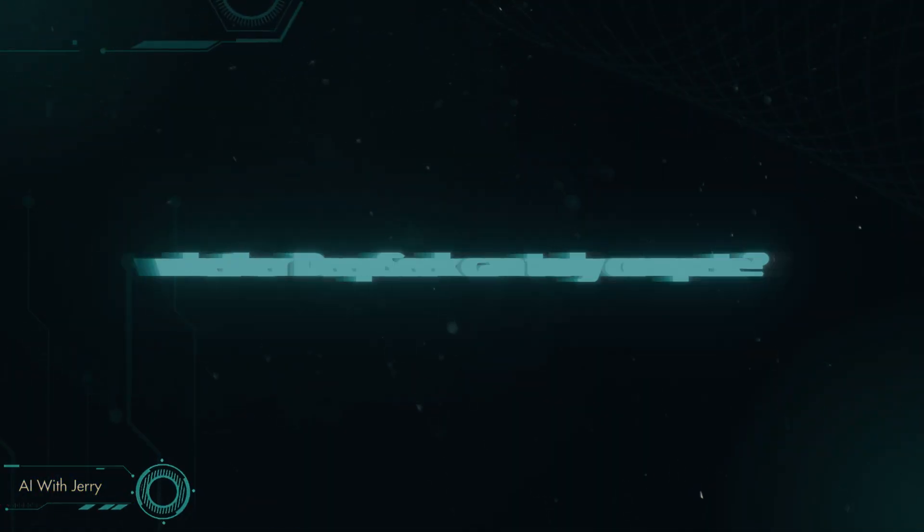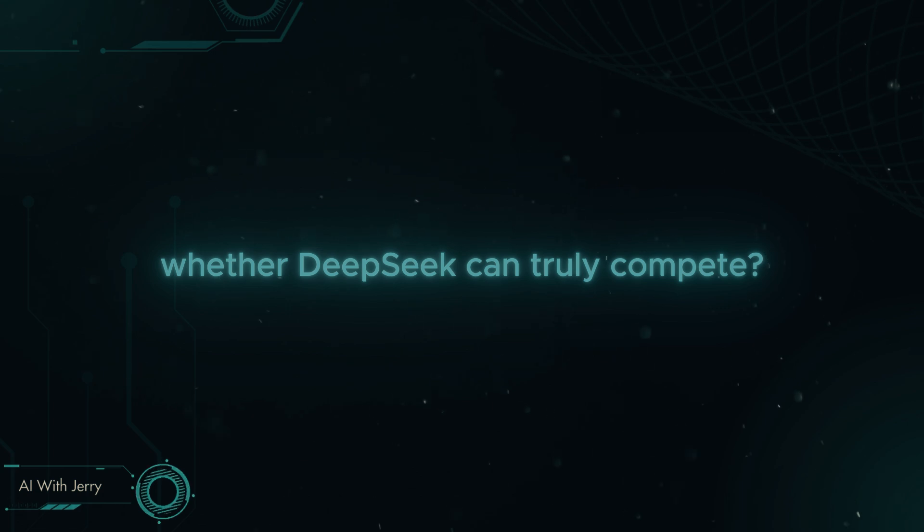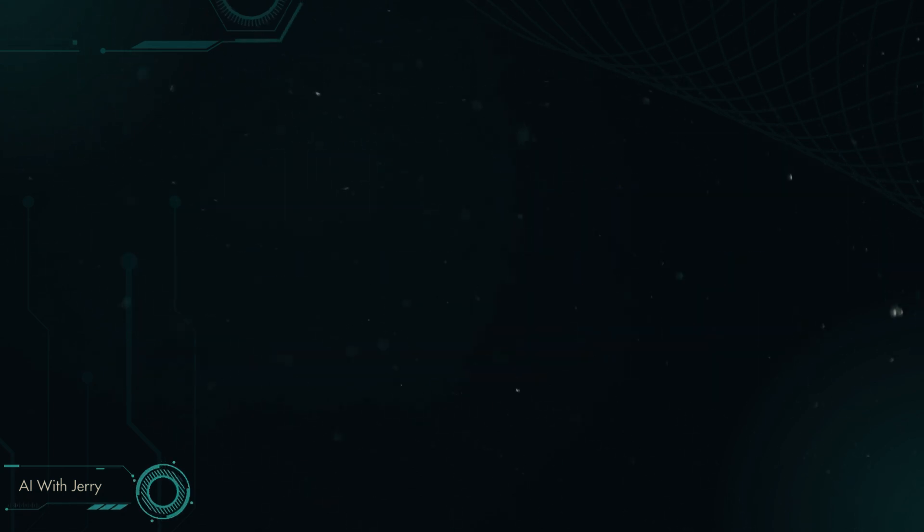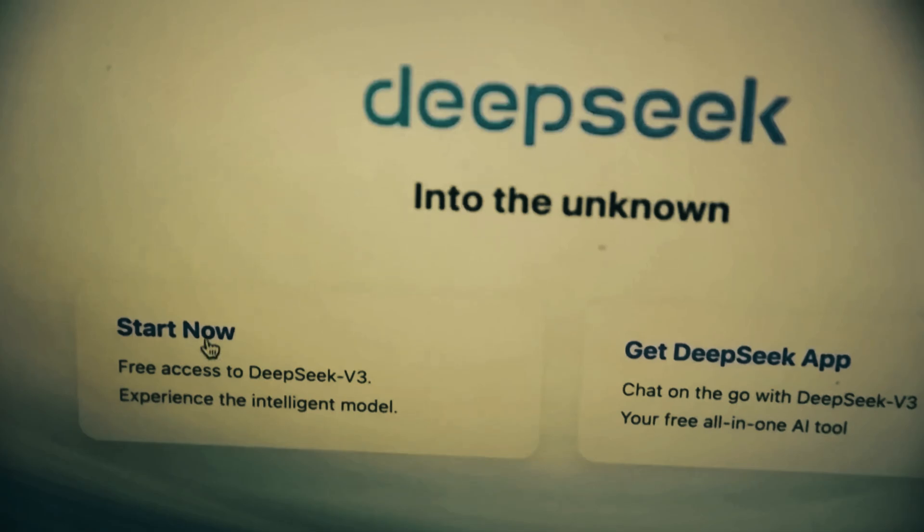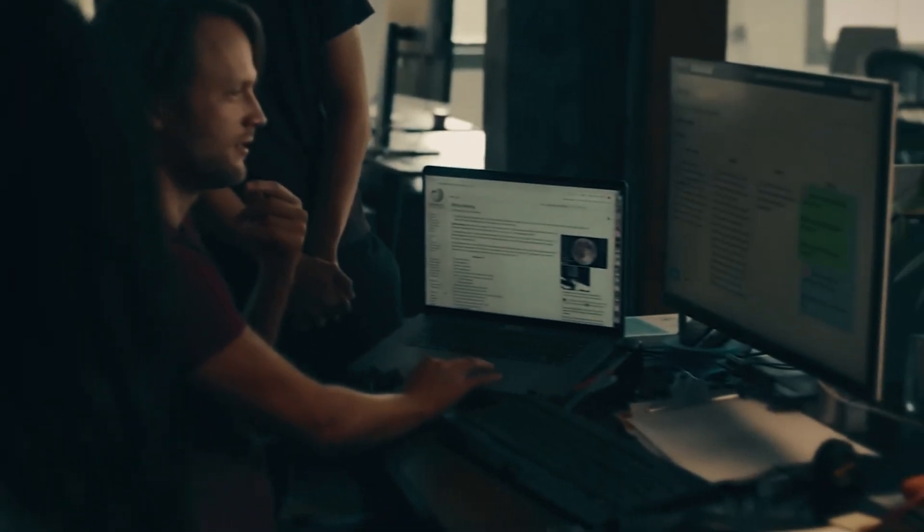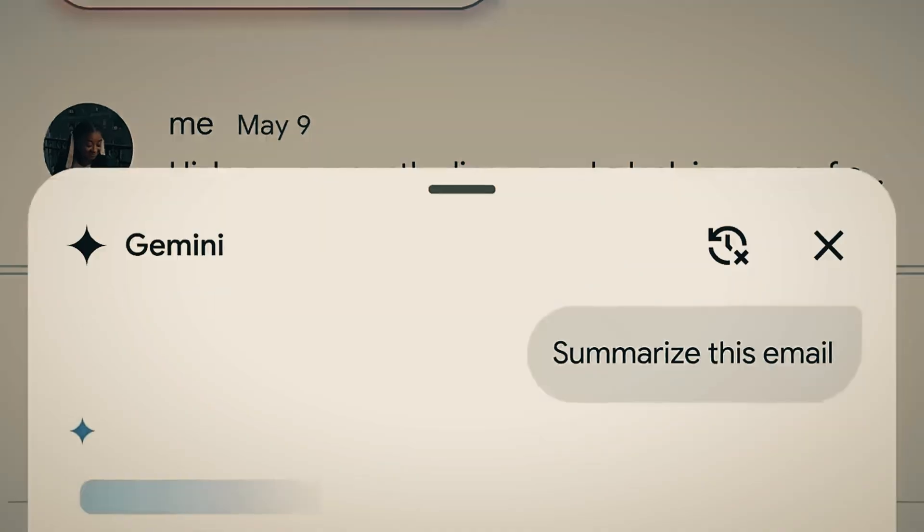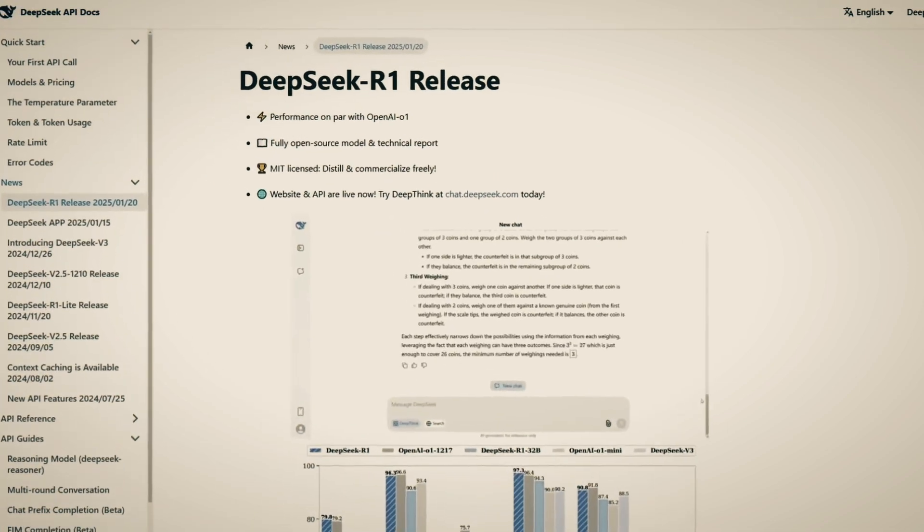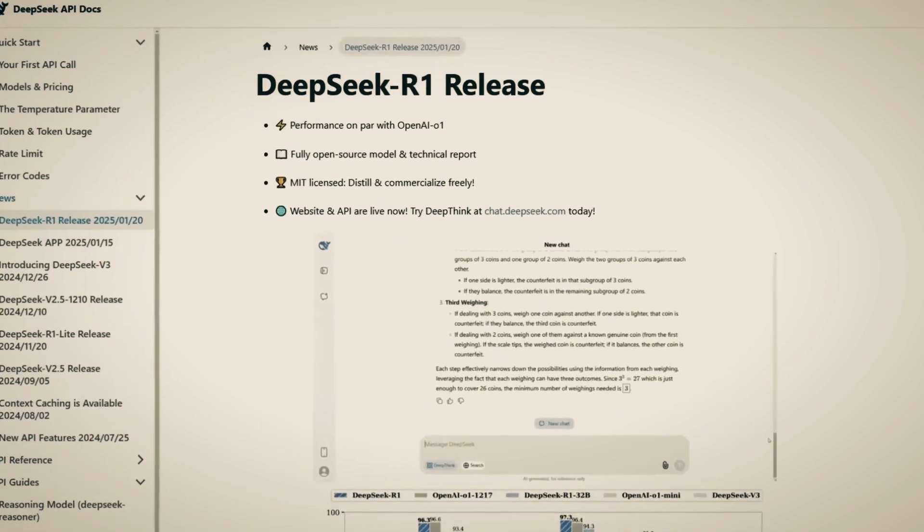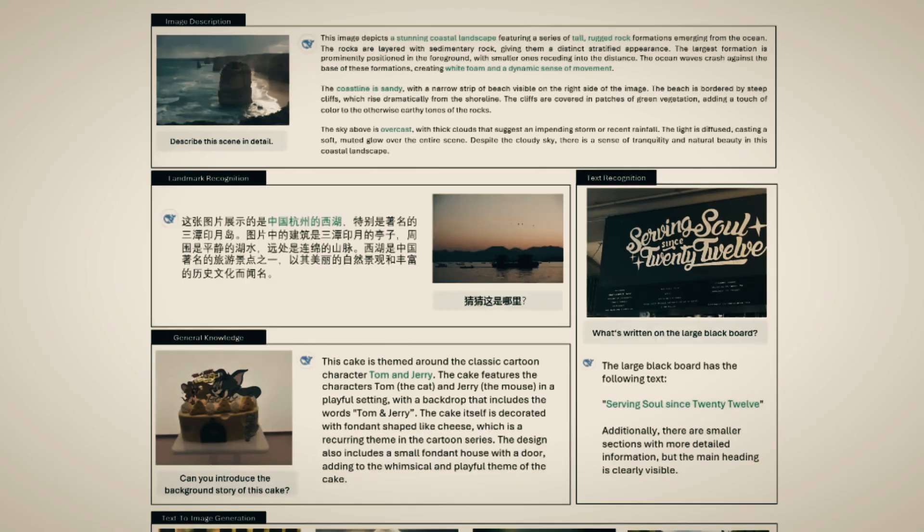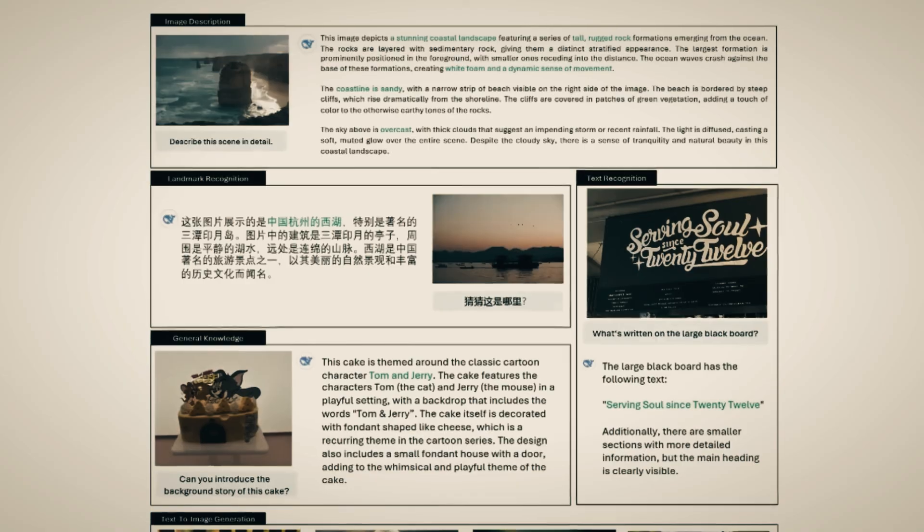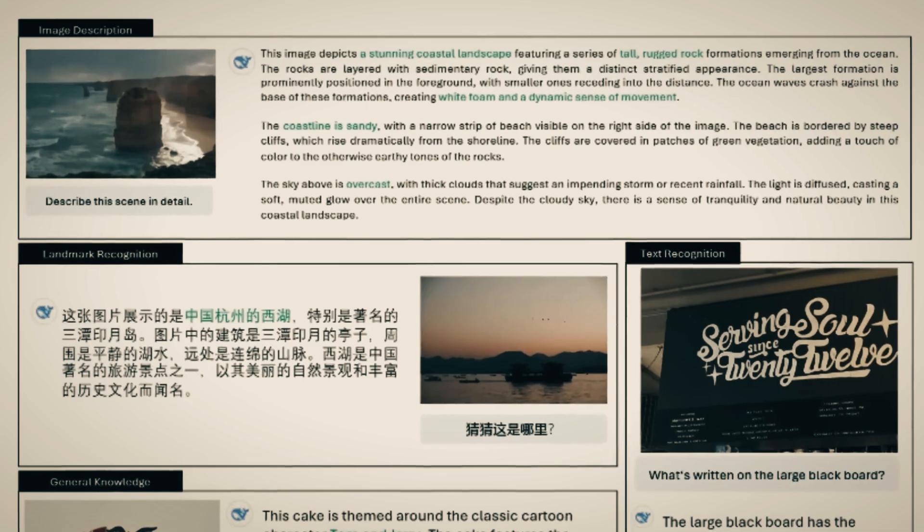Right now, the big question is whether DeepSeq can truly compete with OpenAI, Google, and other tech giants in the long run. Will Janus Pro be the start of a new era where smaller AI companies challenge big tech's dominance? Or will the larger players find ways to maintain their control? The next few months will be crucial as more details about Janus Pro emerge, and we see how the industry responds.